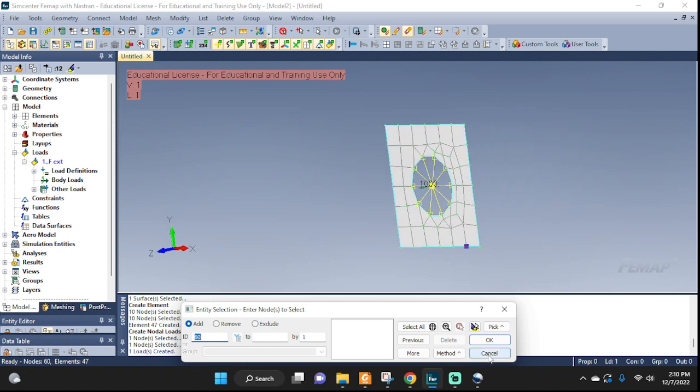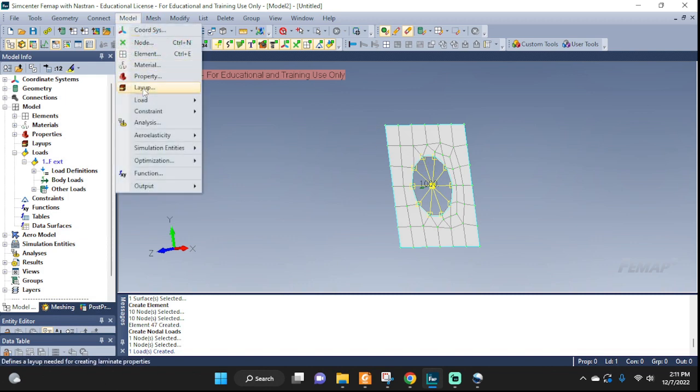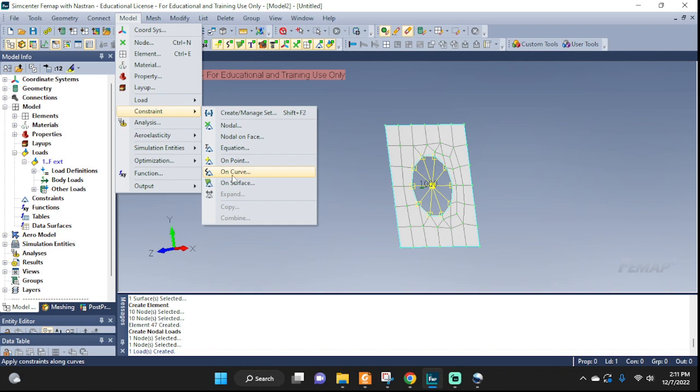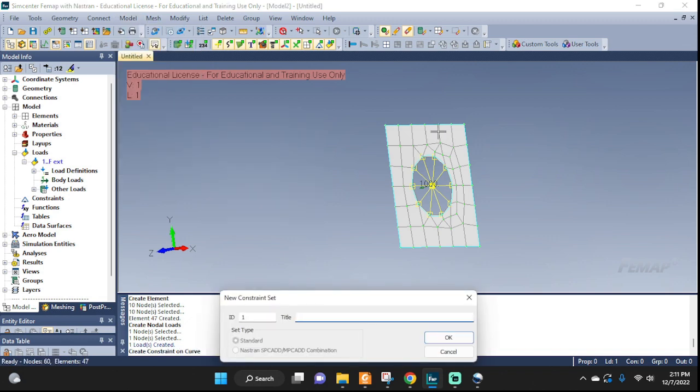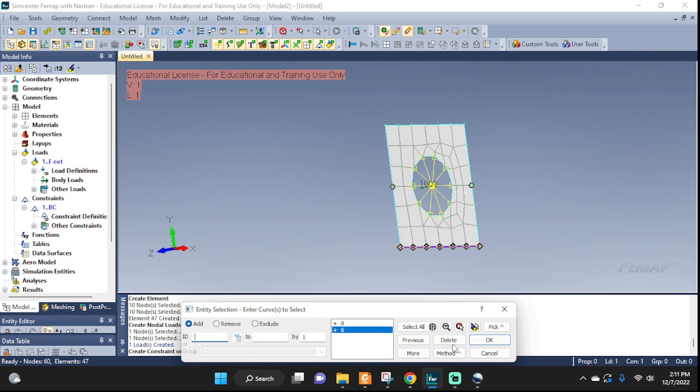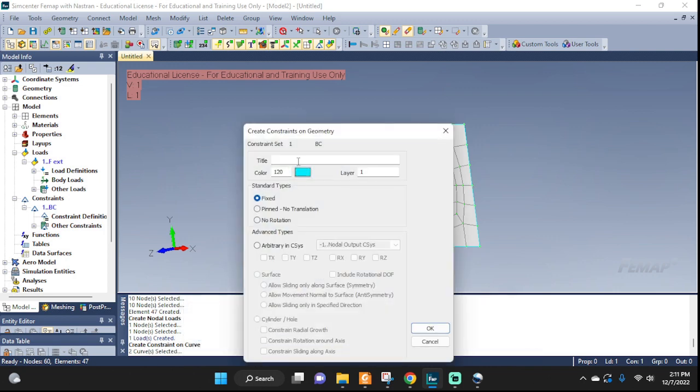And we need to do right now some constraints, so model, constraint on curve. And I'm gonna constrain two of the edges, so BC boundary conditions. Okay, I'm gonna take this one and this one, so okay. Okay, title edges, and we can do fixed. Okay, cancel. And there you go, this is our setup.